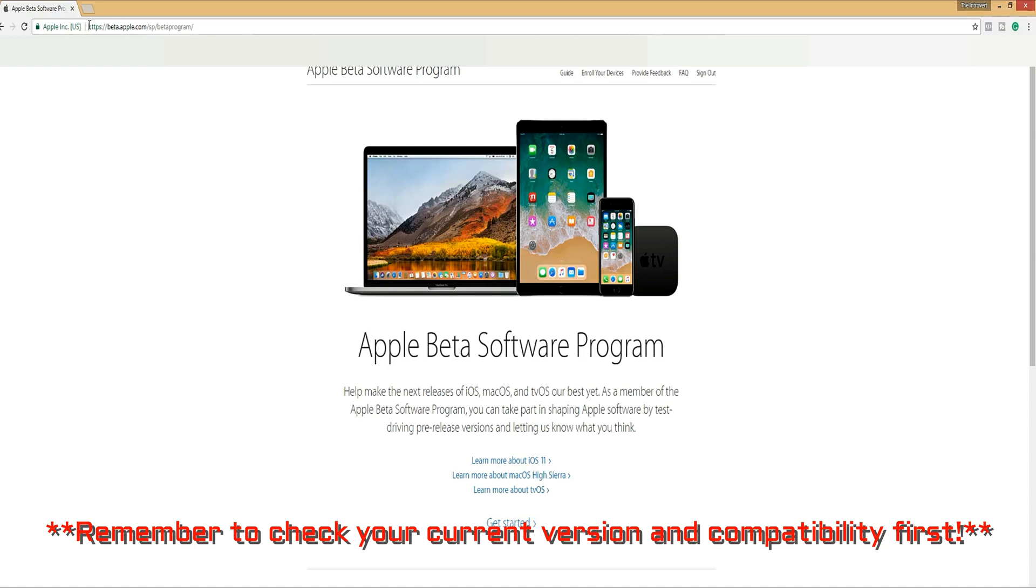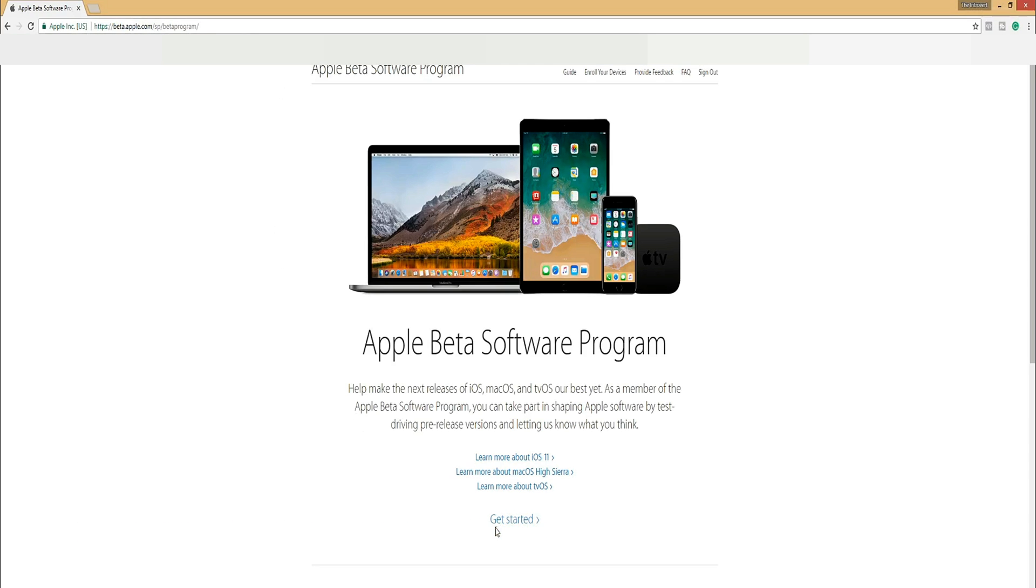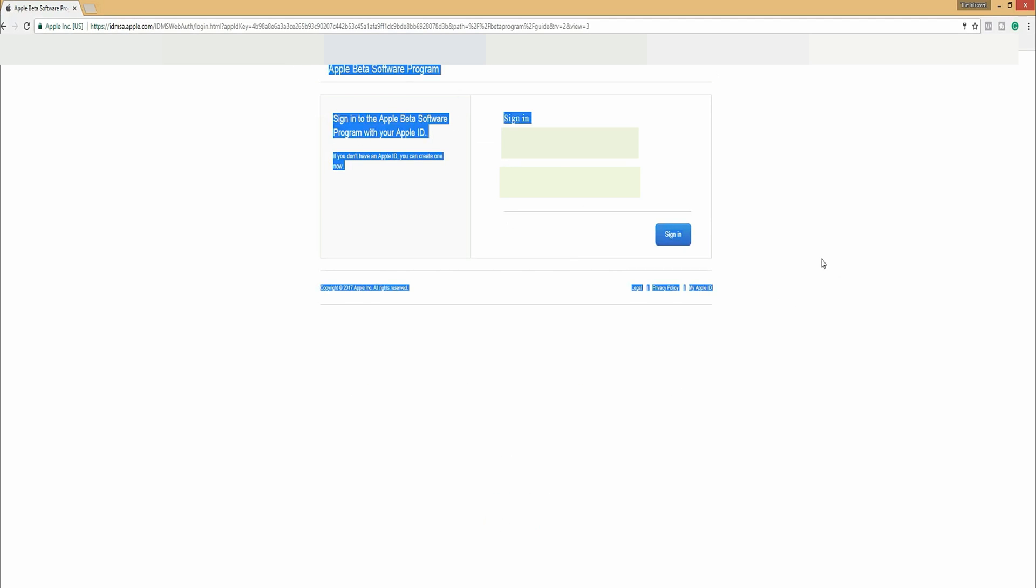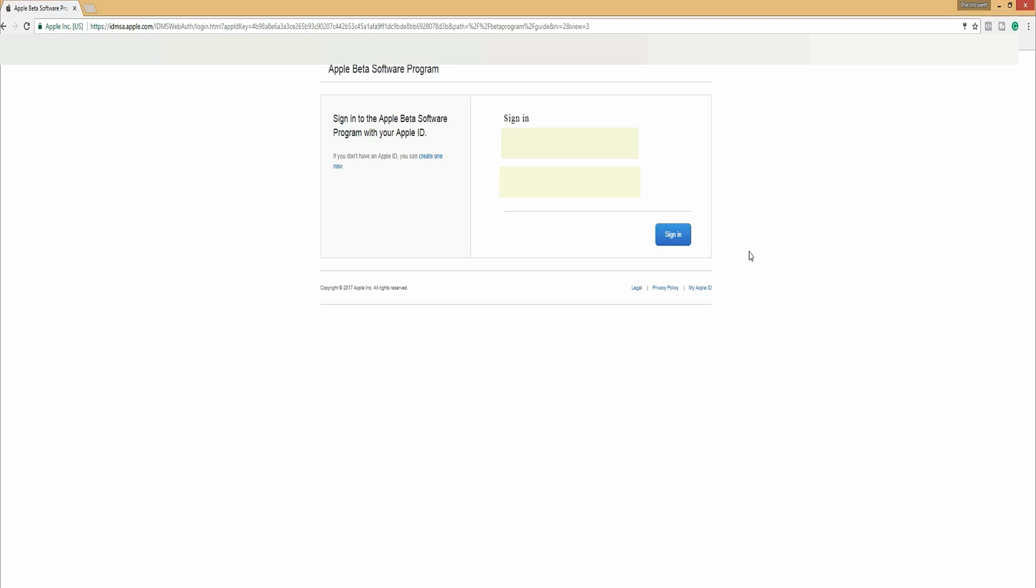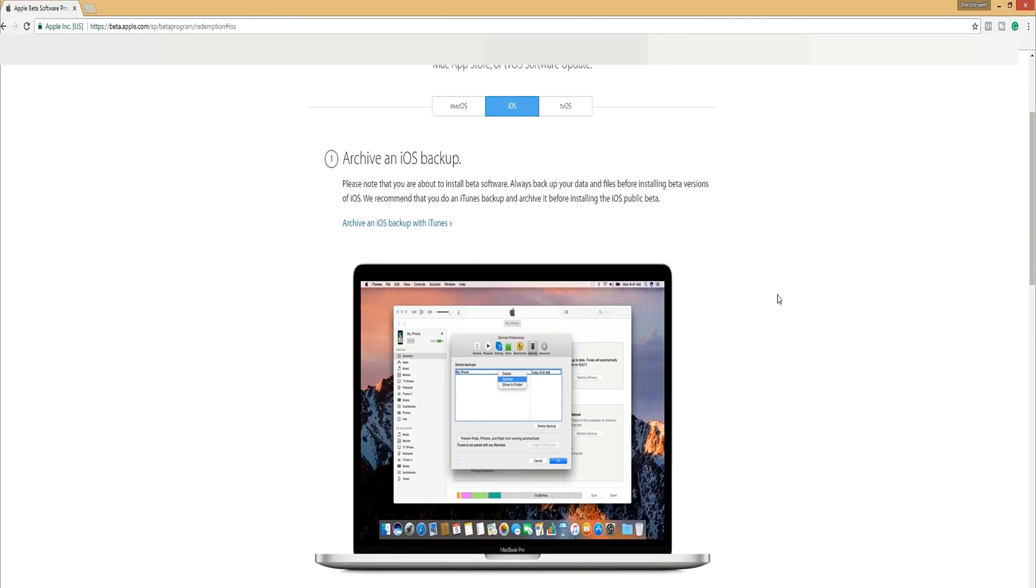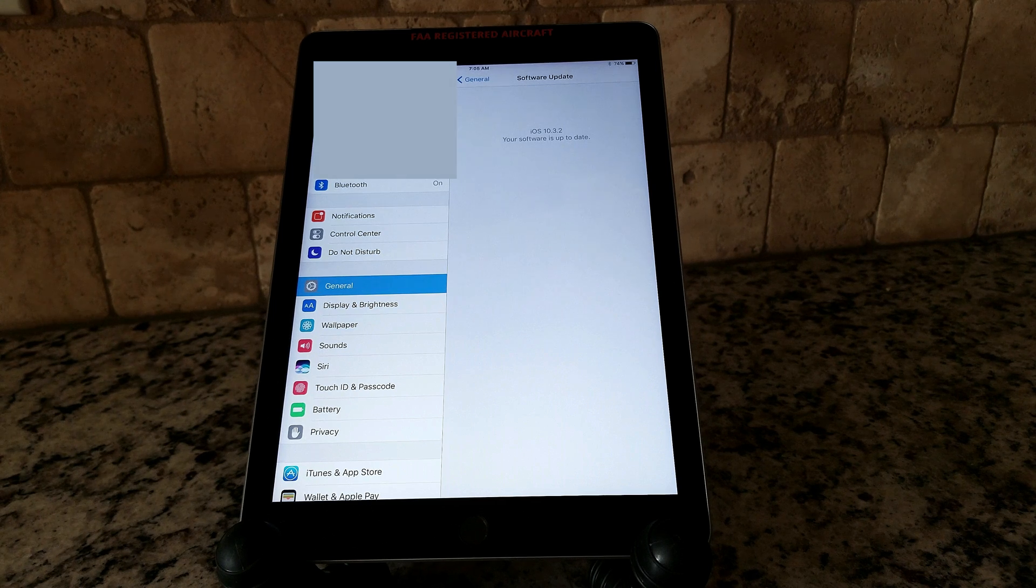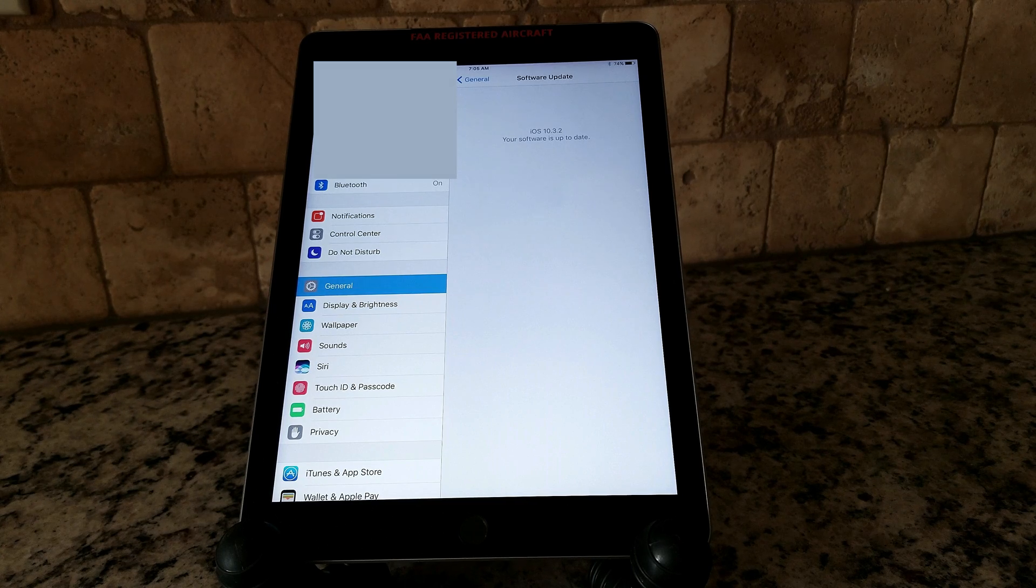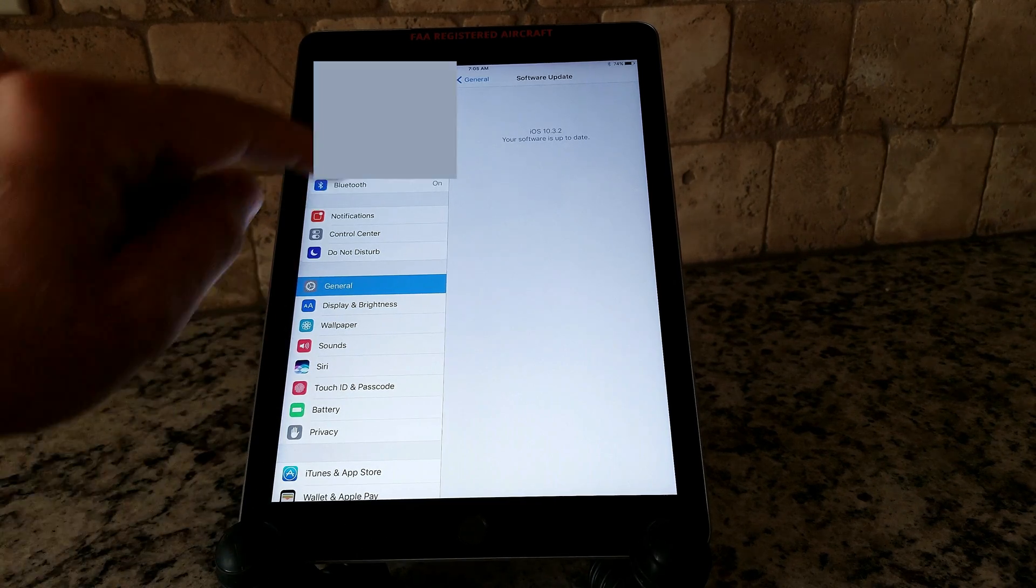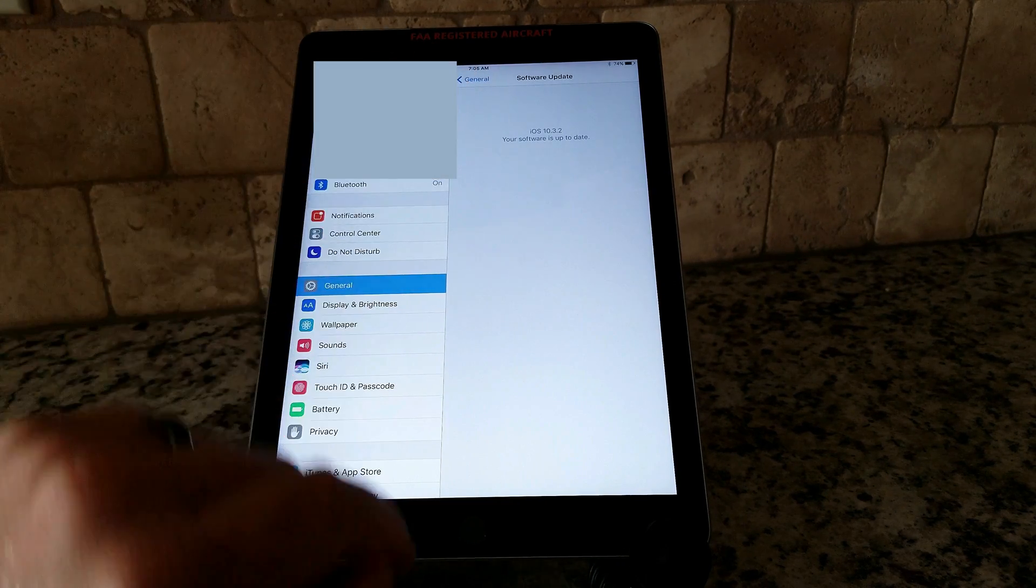If you go to beta.apple.com, the link will be in the description below. Go there. You need to find your specific device. It'll tell you the instructions of how you can load iOS 11 beta to your device. What you need to do is enroll your device, go to iTunes, back it up completely, and then follow the steps in the process to download iOS 11.